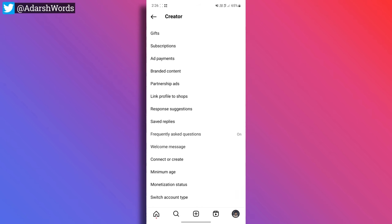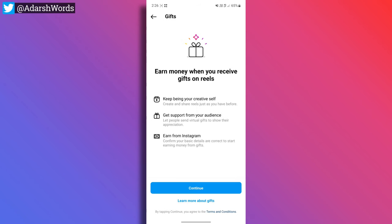Hi friends, when the video starts, you don't have a gift option on Instagram. Please comment yes or no.